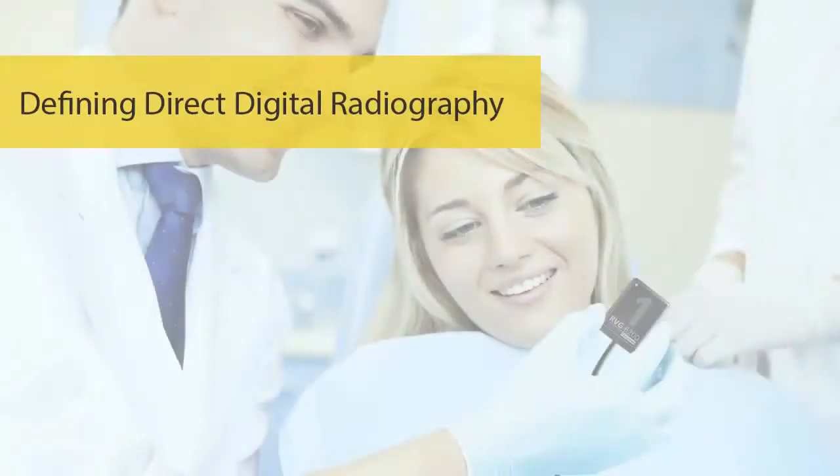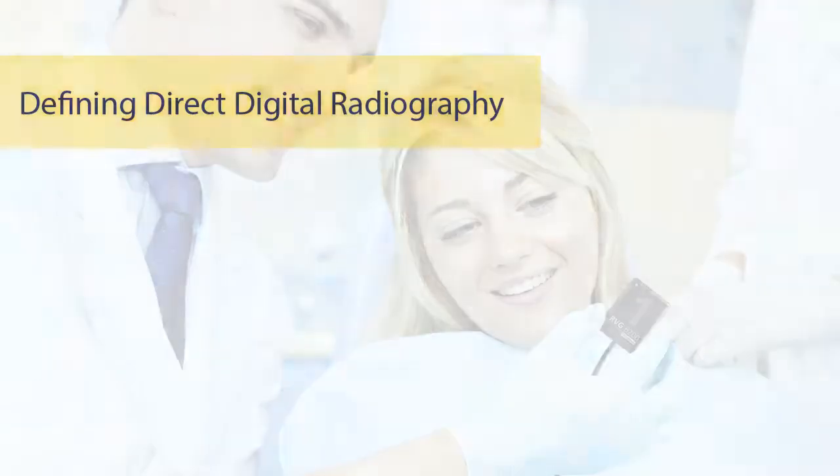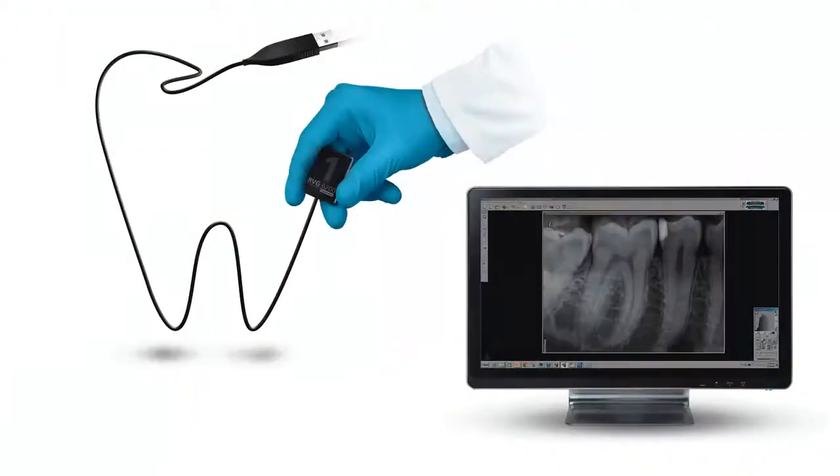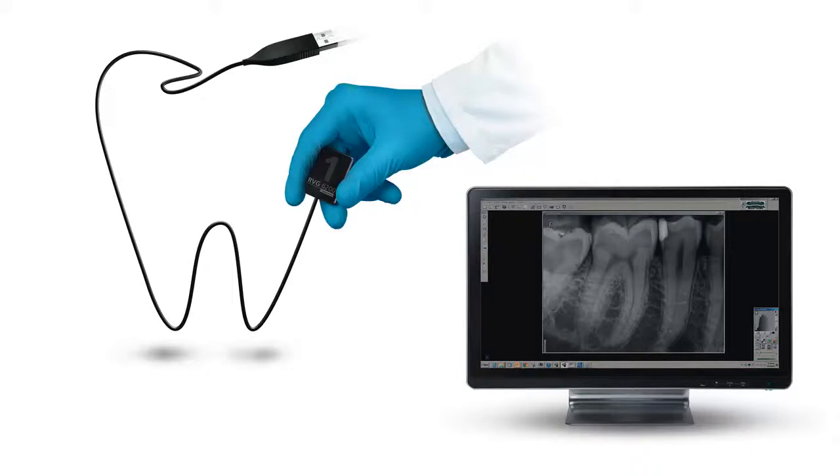Defining Direct Digital Radiography. The RVG sensor is a Direct Digital Radiography System, or DR. DR technology allows for instant image acquisition to the computer. Because the sensor is replacing dental film, you no longer need a darkroom or a film processor.